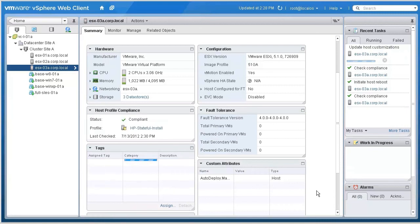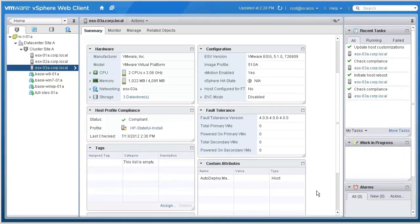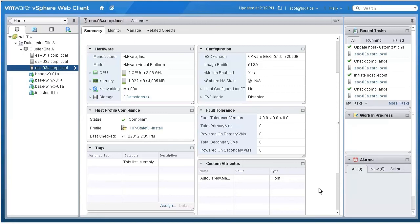Host 03A is now provisioned and no longer has any dependency on the Auto Deploy infrastructure. All future boots will now take place from the local boot disk.